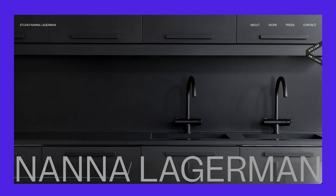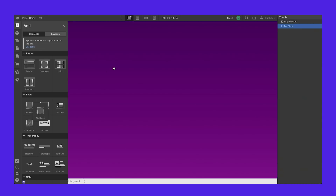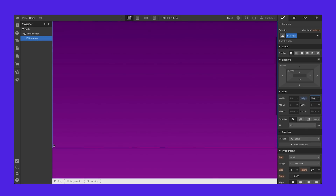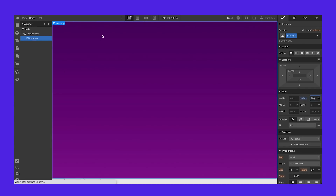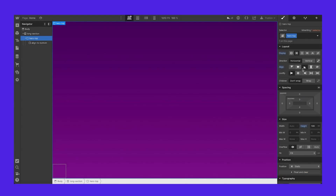The next thing you notice is that when you first load the website, the text is always aligned to the bottom of the screen. So we need to understand where the first screen ends. I'm going to add a container called 'hero top' and make it 100 vertical height. Then I'll turn it into a flex container and align the child element to the bottom. I'll make its width 100%.